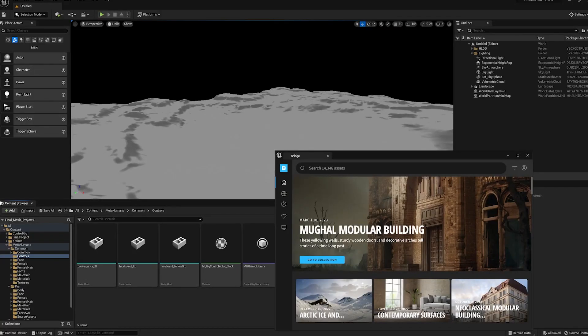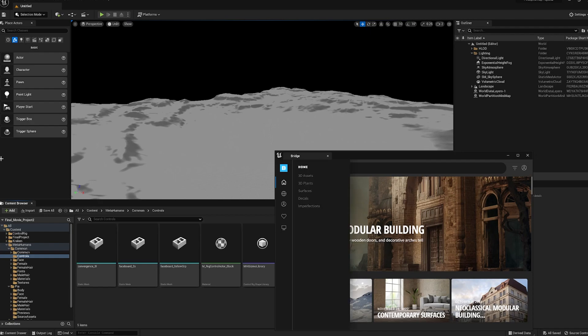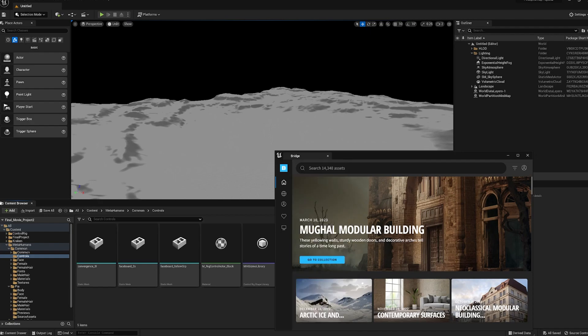I'm going to show you how to use MetaHumans and MetaHuman Creator to create your own custom MetaHumans. First thing you need to do is you'll need to go to the Marketplace.